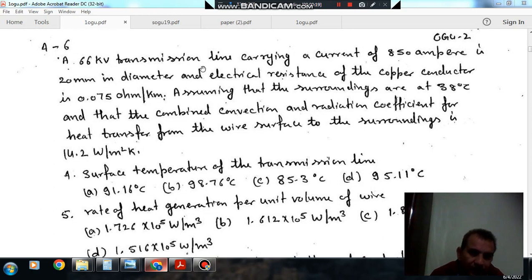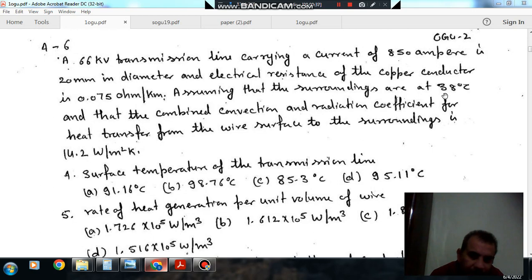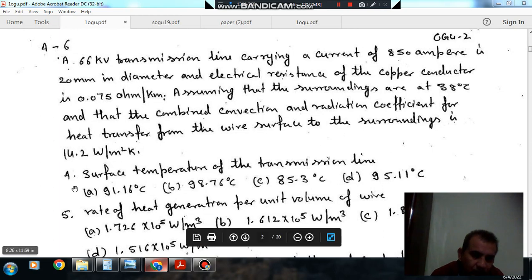A 66 kilowatt transmission line carrying a current of 850 ampere is 20 mm in diameter and the electric resistance of the copper conductor is 0.075 ohm per kilometer. Assuming that the surroundings are at 38 degree Celsius and the combined convection and radiation coefficient for heat transfer from the wire surface to surroundings is 14.2 watts per meter square per degree Kelvin.